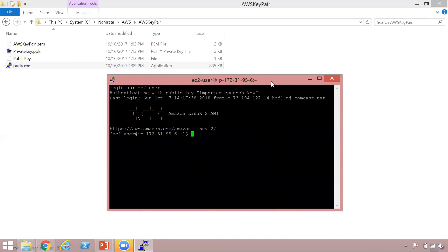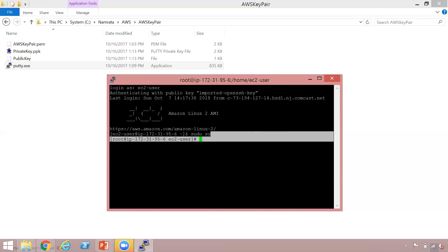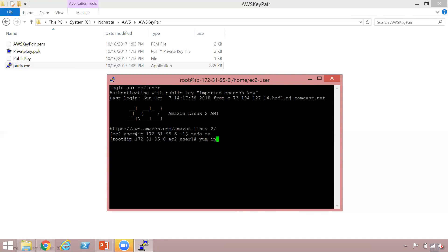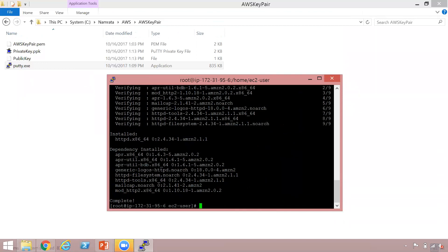Since in this video we are trying to create our own AMI, we would want to make certain customizations to this EC2 instance. How about installing HTTPD? In order to do that, I will need to log in as the root user. Let's put in sudo su — you will see that I have now logged in as the root user. Let's go ahead and install httpd. The command for that is yum install httpd. Now let's hit enter. The installation is currently in progress — I'm going to hit yes. And the installation is complete.